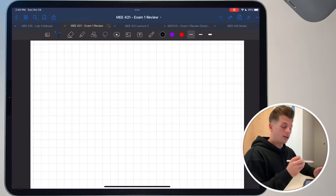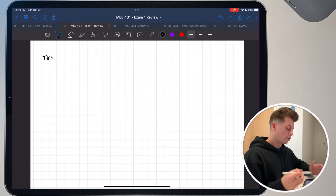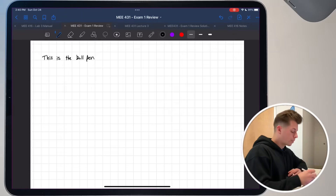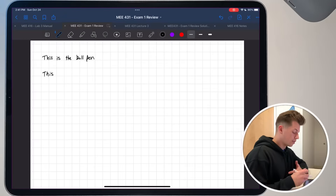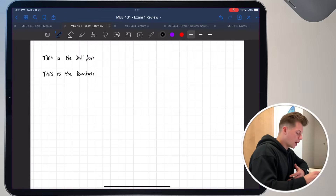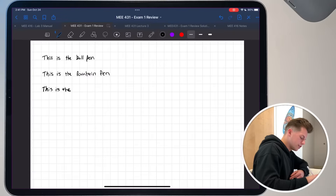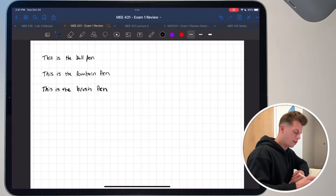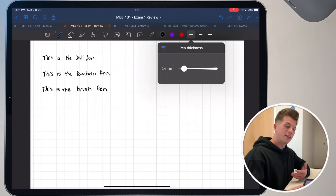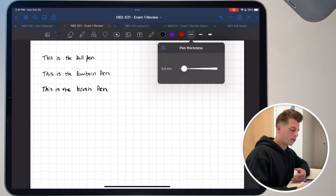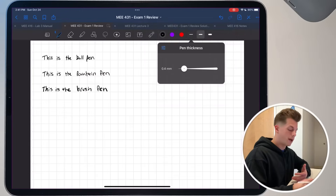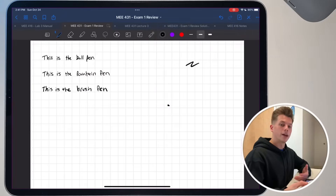Before I get into how I actually take my notes, I want to cover my settings. I use the ball pen as it's the only option with a consistent line throughout — no pressure sensitivity, and it keeps your handwriting more neat. The fountain pen is the next best; you can customize the tip sharpness and pressure sensitivity. I really don't recommend the brush pen — it's super sensitive and really changes up your handwriting. My pen thickness is 0.4 millimeters, which I find is the best for me. Any thicker and my letters start jumbling together. When making titles, I use the second pen thickness at 0.7 millimeters, just to make my title stand out.